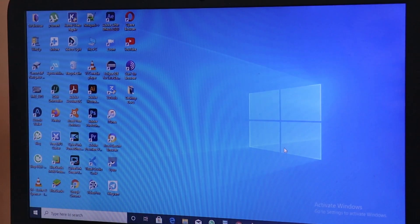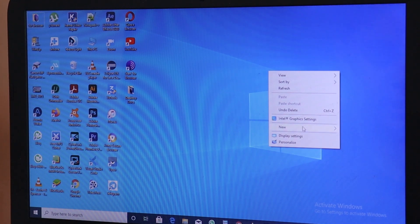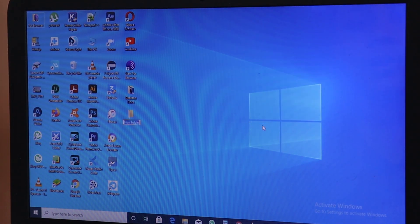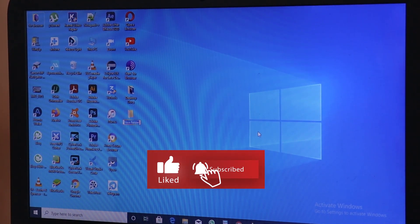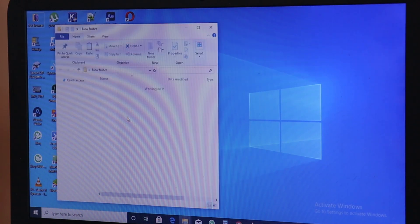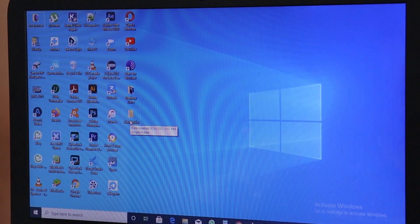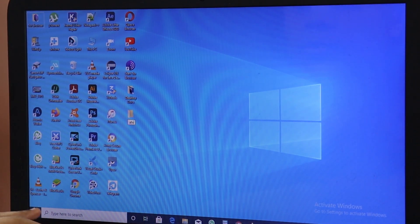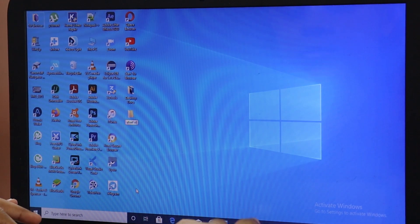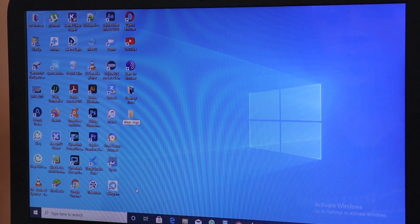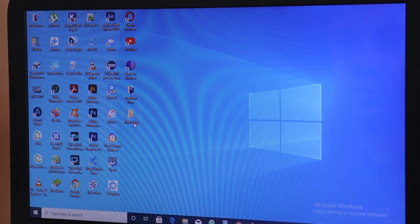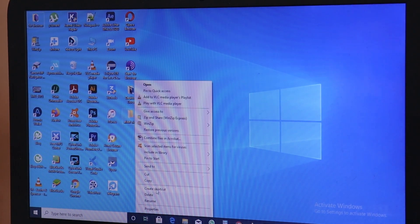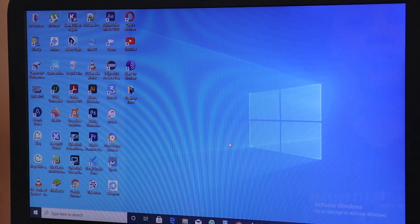Let's practice on the desktop. Click New, click Folder — now a folder is created. You can keep your files in this folder. To rename this folder, right click and click Rename. To delete this folder, right click and click Delete.